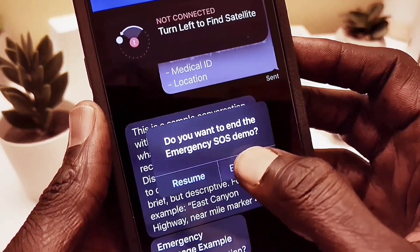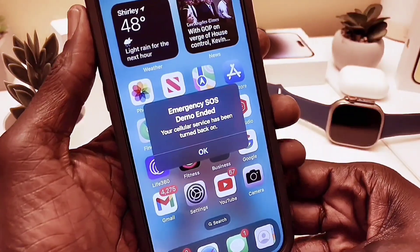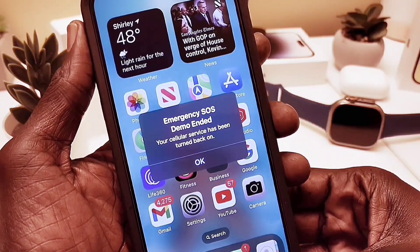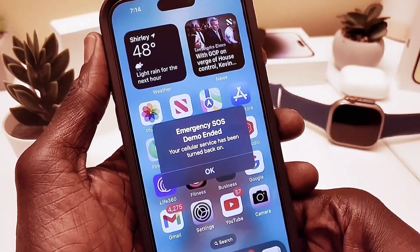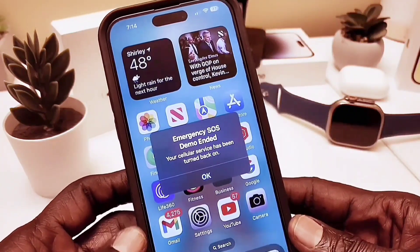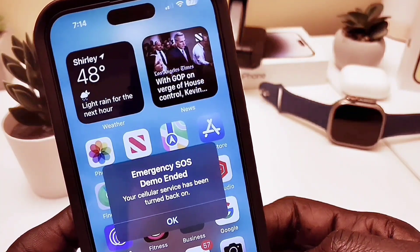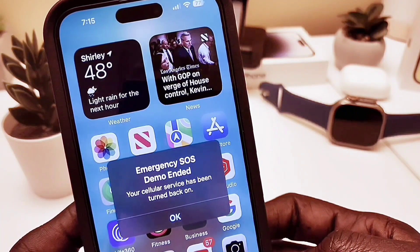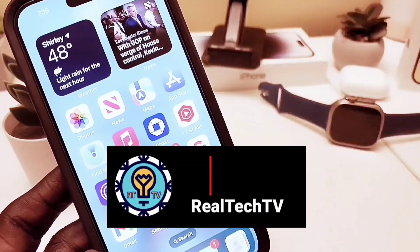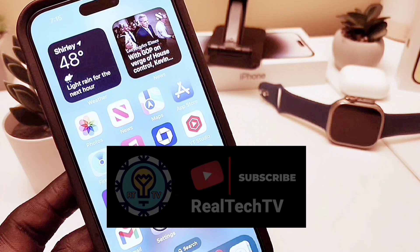Now we're ending the test and going back to normal — it turns your cellular data back on. This is the major update for iOS 16.2 Beta 3. I hope you enjoyed this video. I'll come back with more details after playing with my phone for a few more days. Please don't forget to subscribe, hit the notification bell, and give me some likes. Thanks for watching — see you next time!